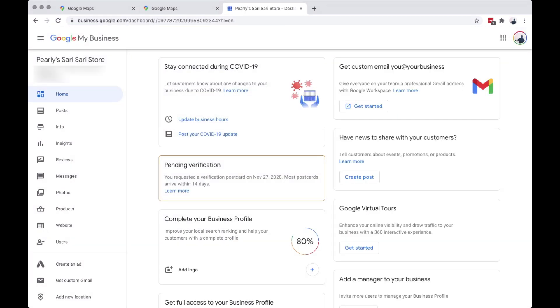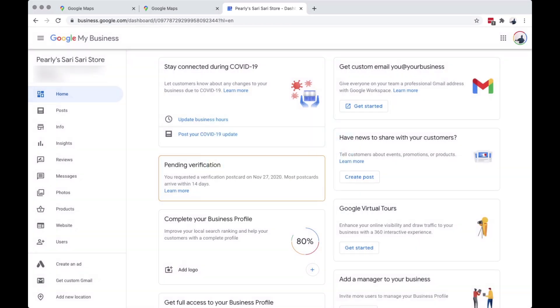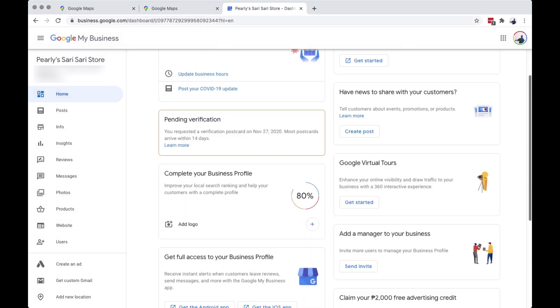When you are done, it will direct you to the Business Wall, where you can see insights, posts, reviews from the customers, and photos tagged to your business when they checked in.